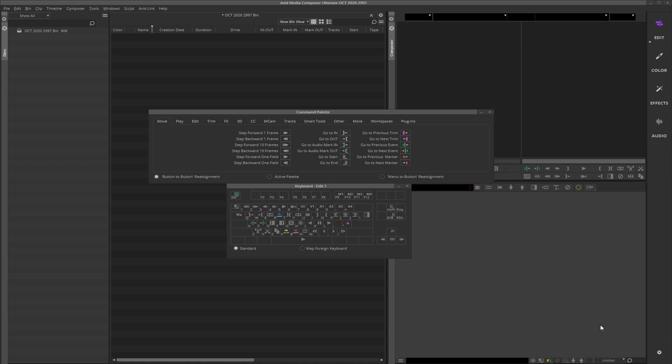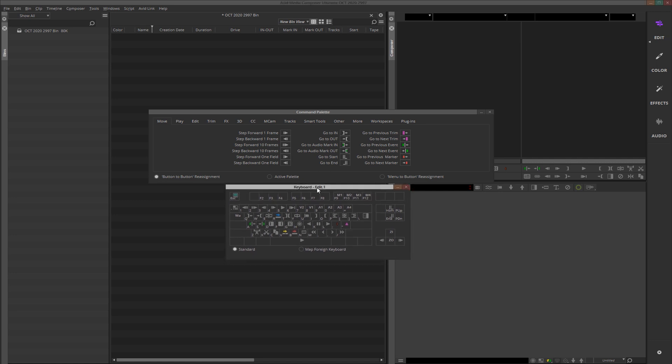Hey guys, Justin Wingate here with another quick tips and tricks video for Avid Media Composer. You all know how important it is to command map keyboard shortcuts to your keyboard and your interface, but I wanted to show you one very particular, very cool trick that you will love, and especially your fellow editors will love, especially if you're in a post house or an environment where you've got editors in rooms or seats next to you.